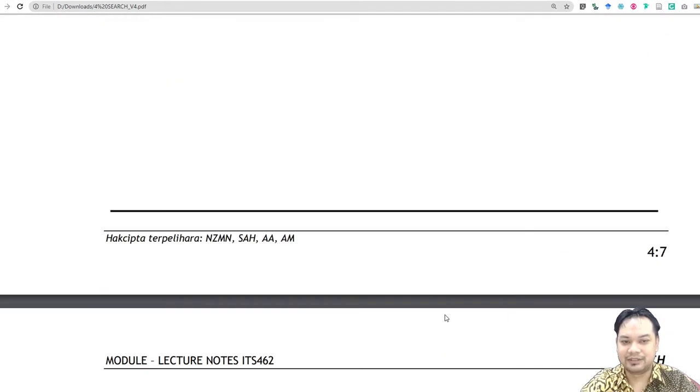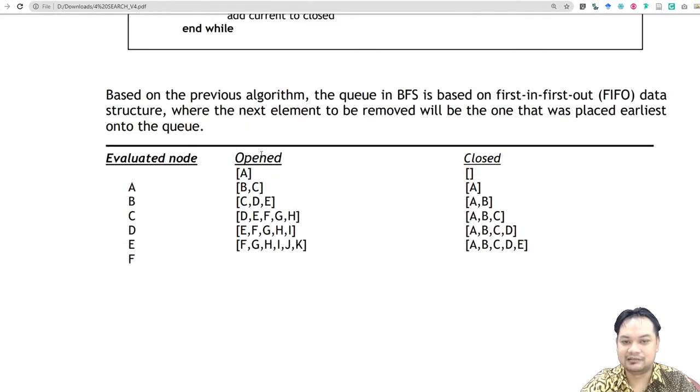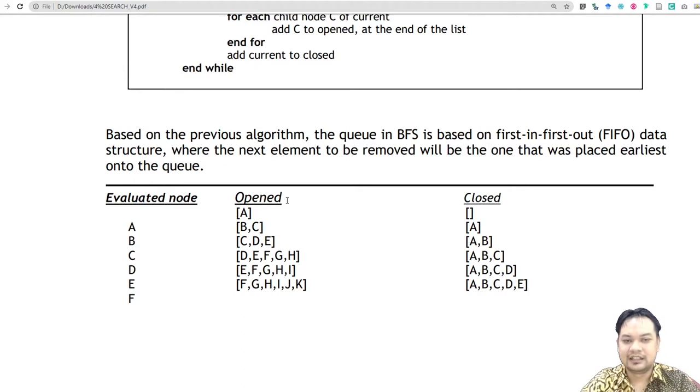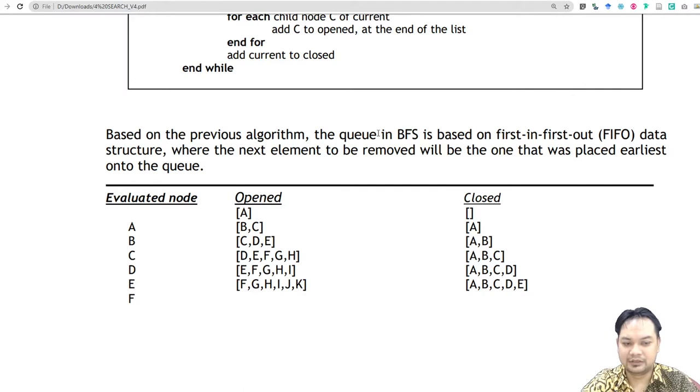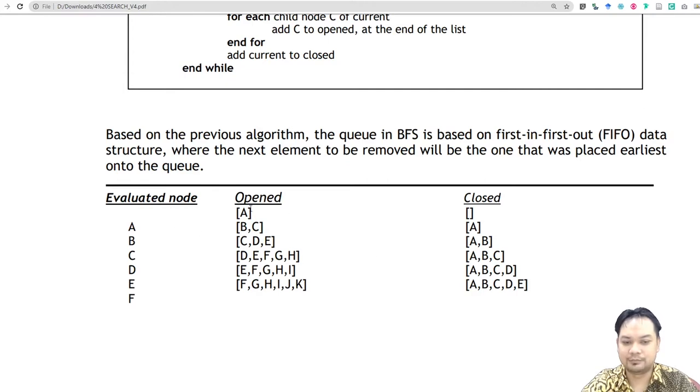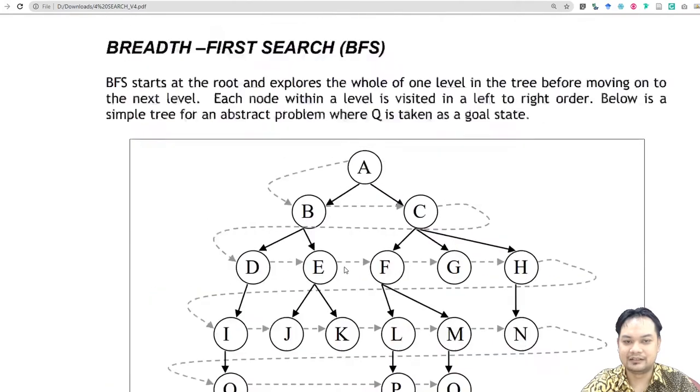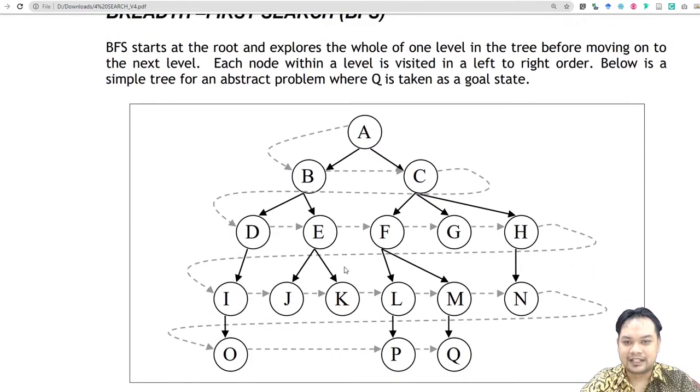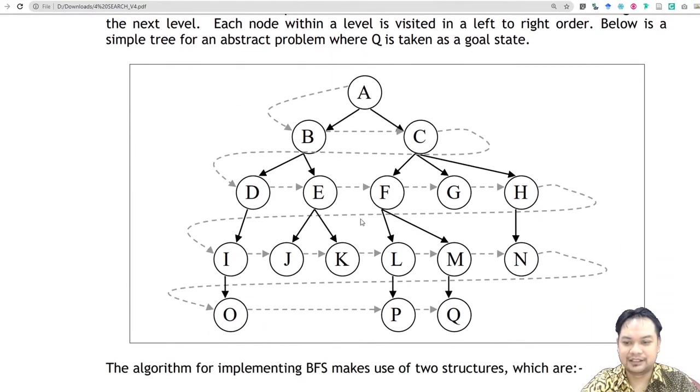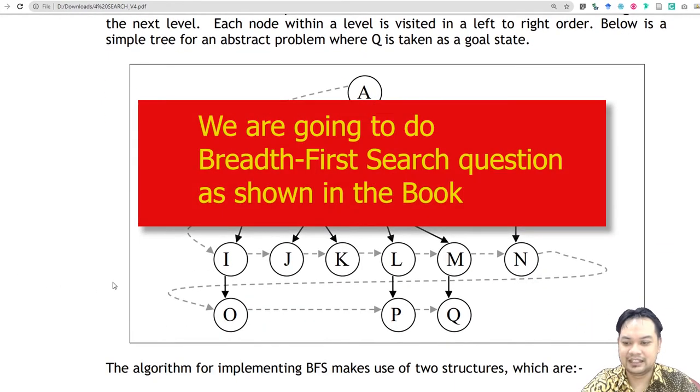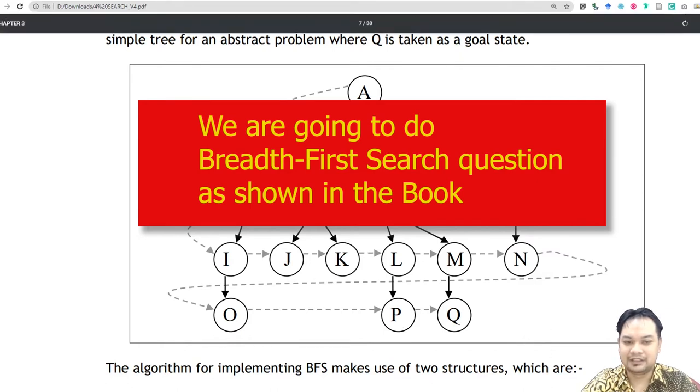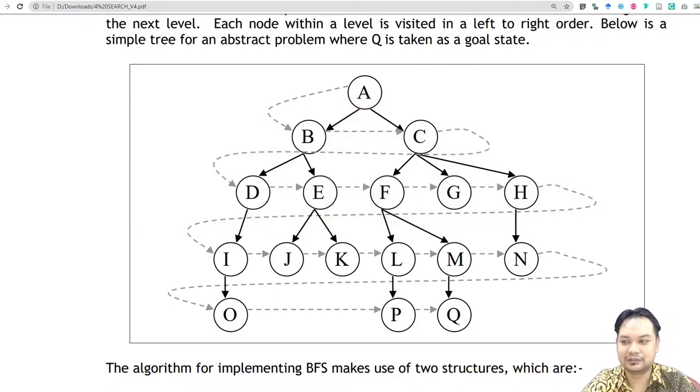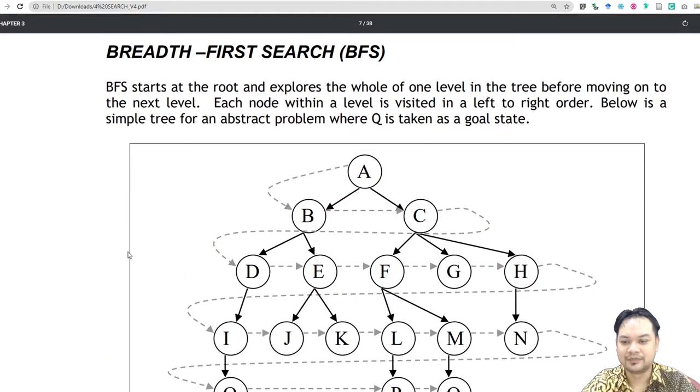Next we will look at how to create a table on depth-first search and breadth-first search. In order to answer the question in a final examination or test, you have to create a table of evaluated node, open node, and closed node. Try to study first in your note, and then we will try to do this question together.